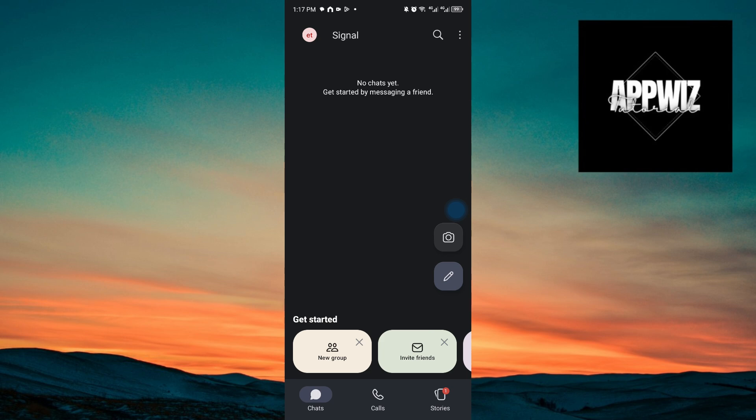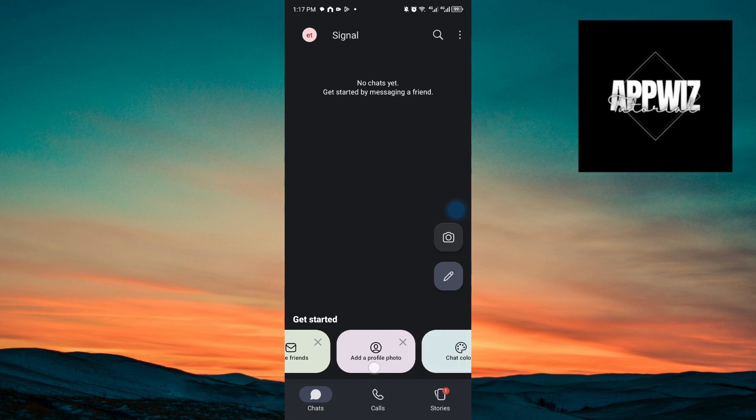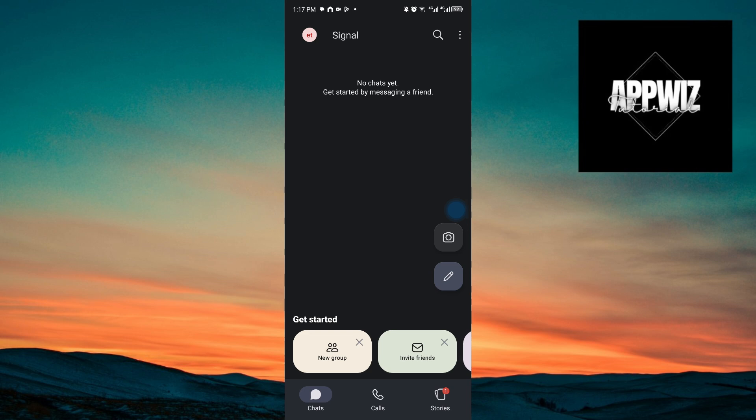Right after that, you will now be taken to the Signal messaging application, where you can get a new group, invite friends, add a profile picture or customize the chat caller. First things first, you want to open up the chats right here. And inside, we have this button.